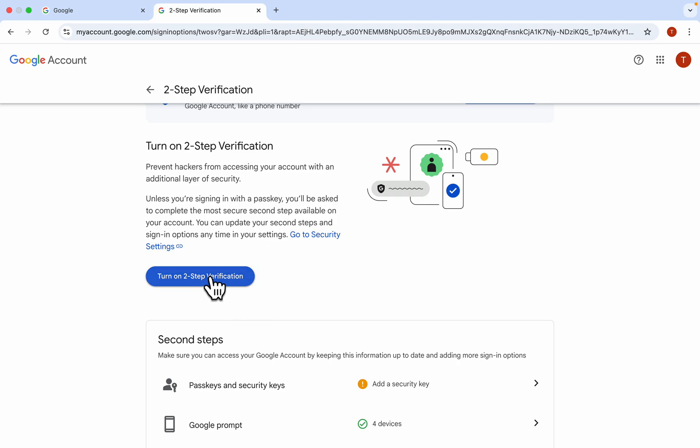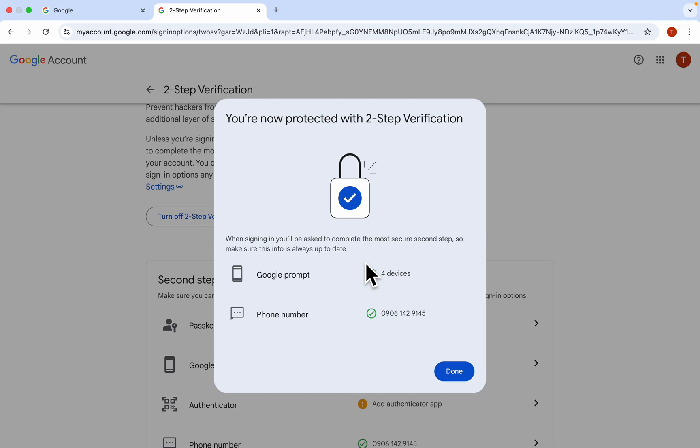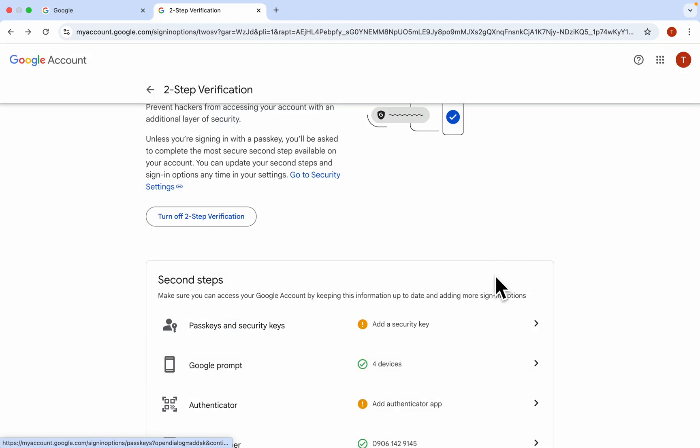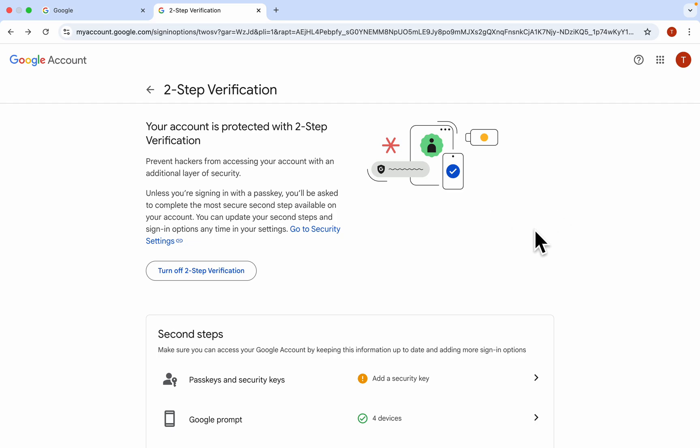Once you click on two-step verification, you're going to see the option to turn it on, so click on turn on. Now it's going to load for a few seconds and your two-step verification will now be enabled. Let's click on done and that's it.